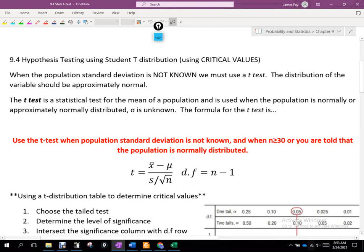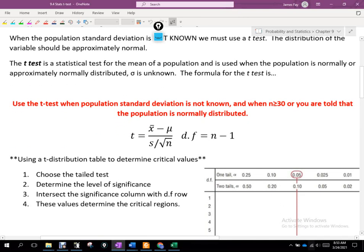The t-test is a statistical test for the mean of a population, used when the population is normally or approximately normally distributed and the population standard deviation sigma is unknown. The formula looks very similar to the z-test. If I don't have the population standard deviation, what's our best approximation? The sample standard deviation — that's what s is in the formula. We replace sigma with s, still divided by the square root of n. The only difference to pay attention to is our degrees of freedom.